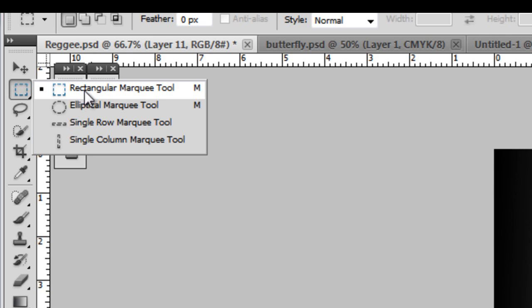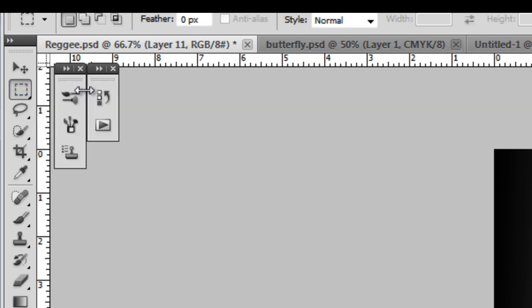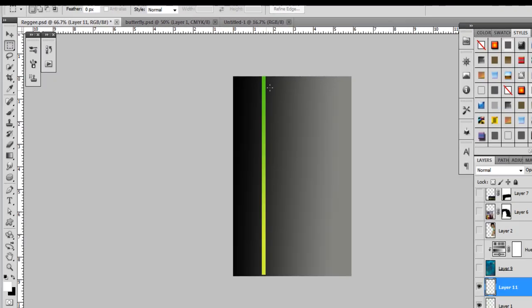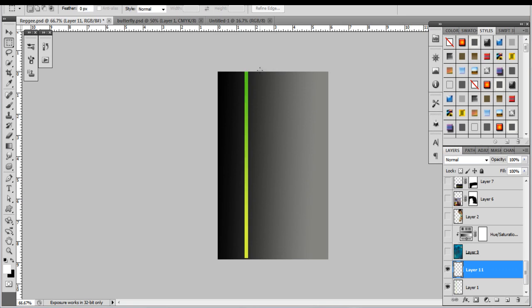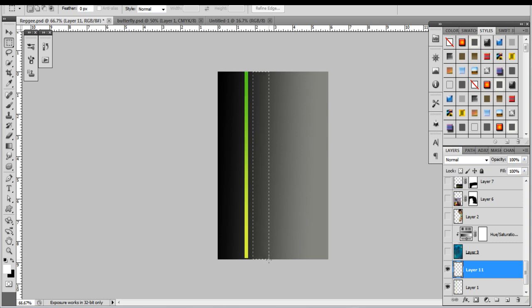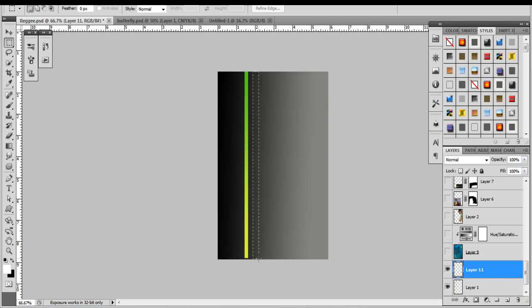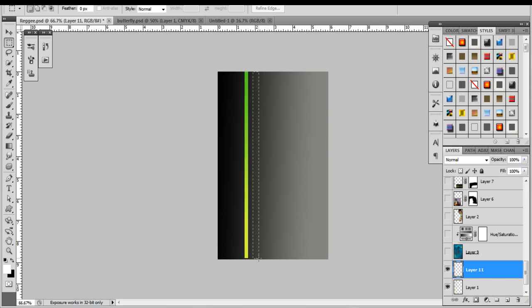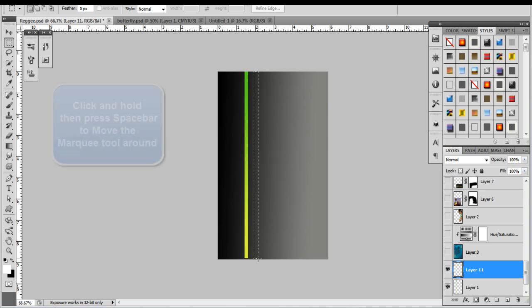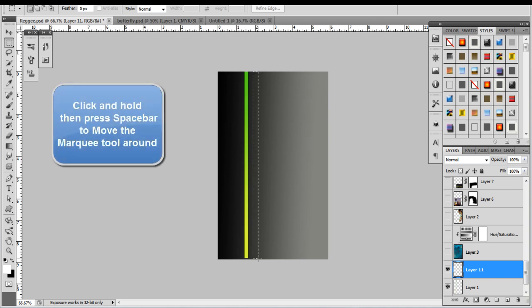We're going to come over here and create a bar about the same size. Come to the top, click and hold, drag to the right and down. I'm going to try to make that around the same size of that bar that we have here. To see if that's around the same size, I can move the marquee tool to the left or right by pressing the space bar while still holding my mouse.